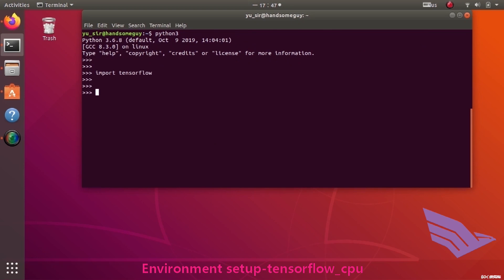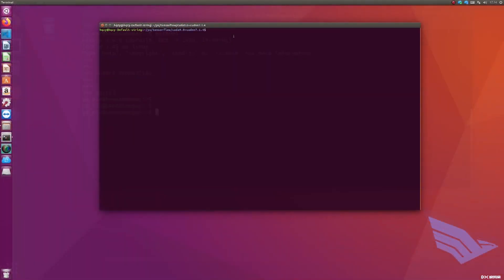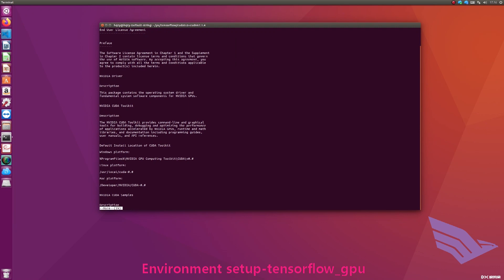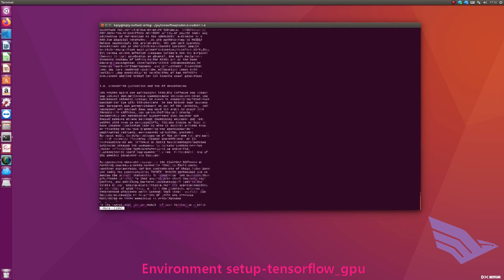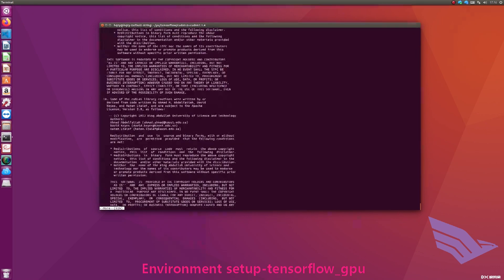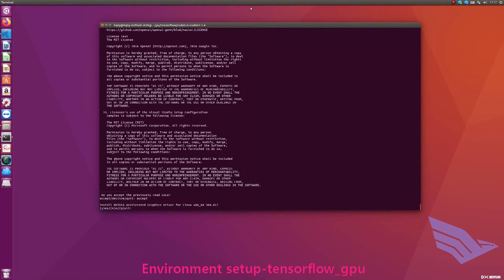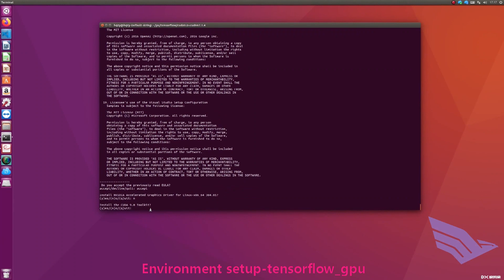This video demonstrates the installation of TensorFlow GPU version. First, install CUDA in the current folder. We provide the CUDA installation package under the following commands. Keep pressing the space key at the end of the button, and then accept the terms.